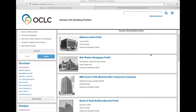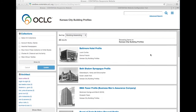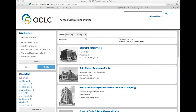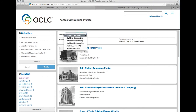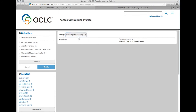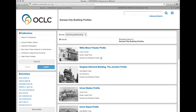What we're seeing here is a browse for all of the records in the Kansas City Building Profiles collection, and you'll see up here I've got a sort dropdown. Clicking here I'm able to reverse the sort order — this is sorting by building name.